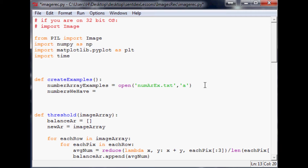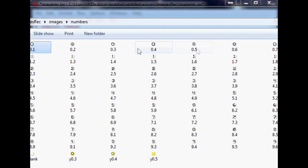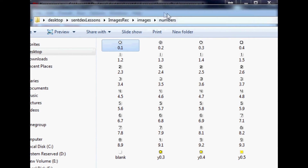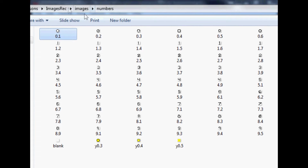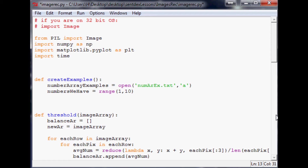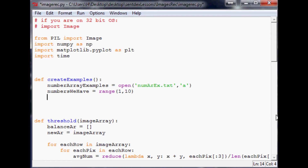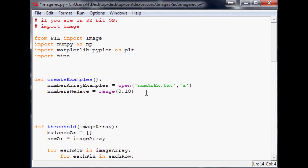Then we have `numbers_we_have`, which is how many examples of each number we have. We actually need `numbers_we_have` to be `range(0, 10)` — that creates zero through nine — and `versions_we_have` will be `range(1, 10)` — that creates one through nine. That covers the decimal versions like 0.1 to 0.9.